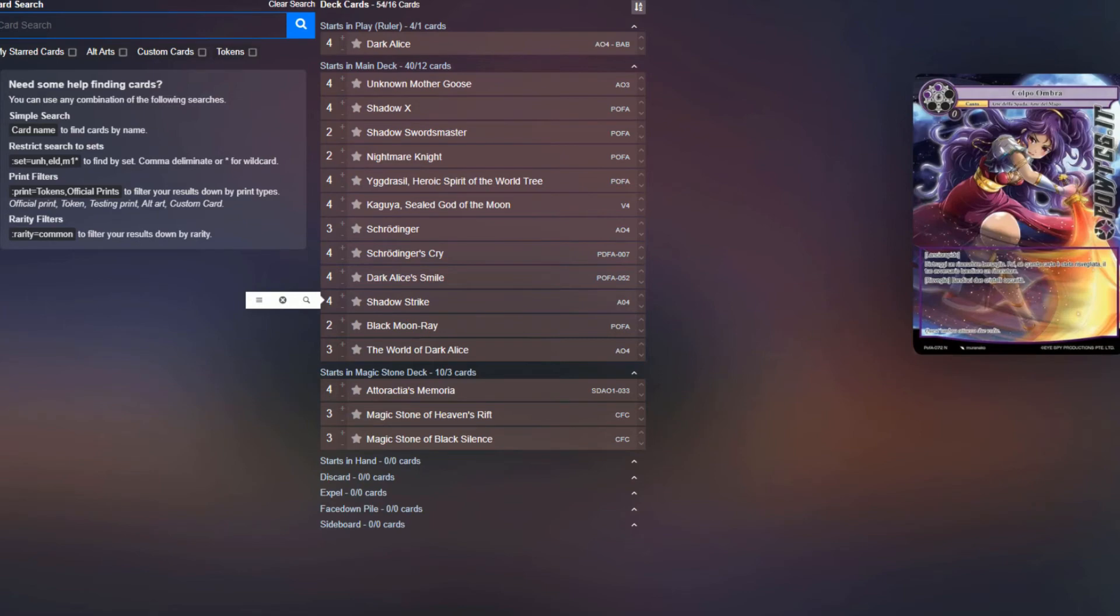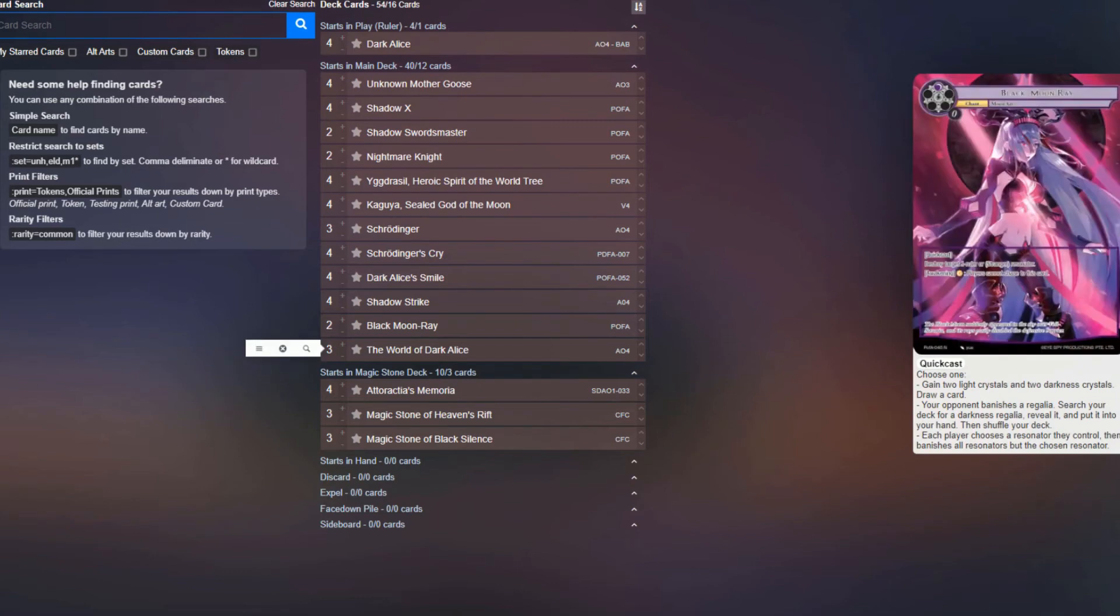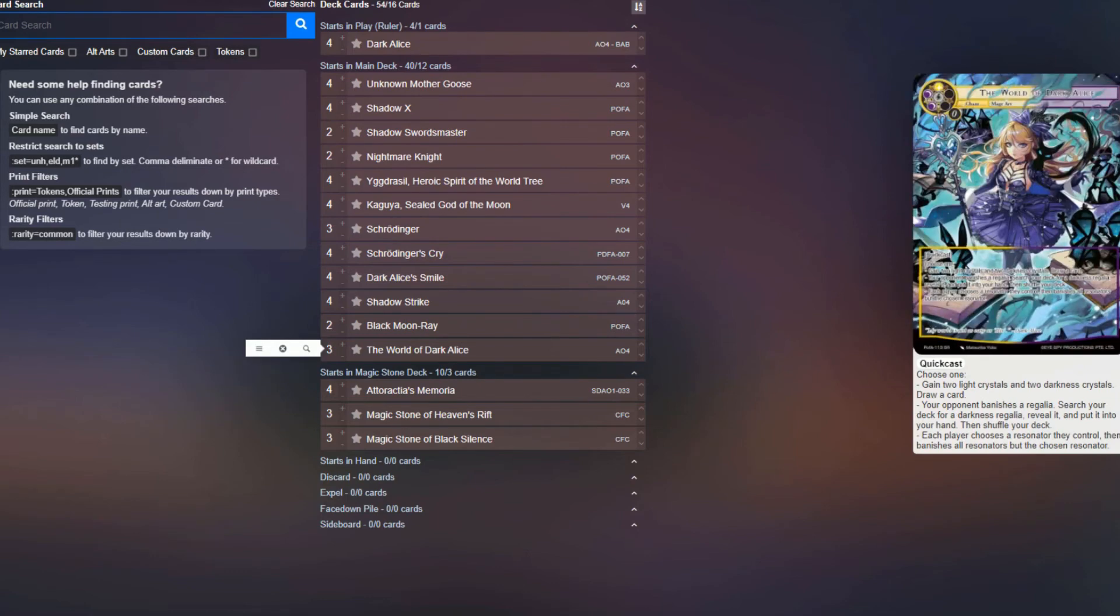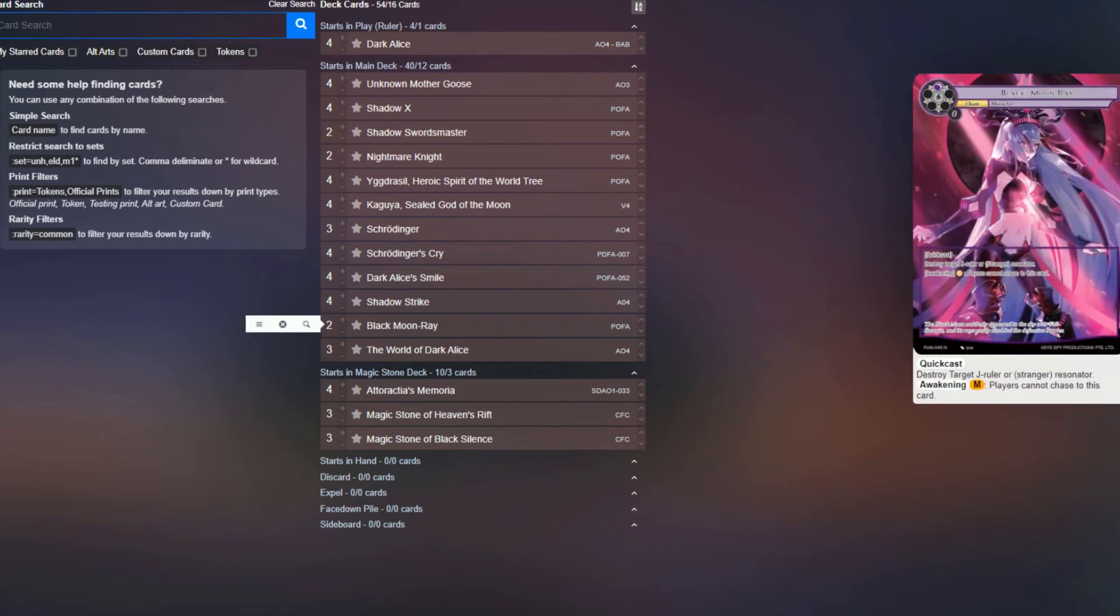Four copies of Shadow Strike, just for some additional spot removal that can turn into forcing banishes, which is great. Three copies of the World of Dark Alice for some board wipe potential, as well as being able to get rid of Regalia or generate additional crystals for lethal. And then lastly, two Black Moonray for some J-Ruler hate.